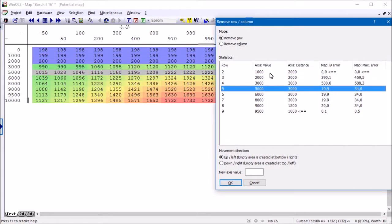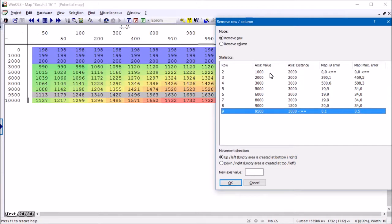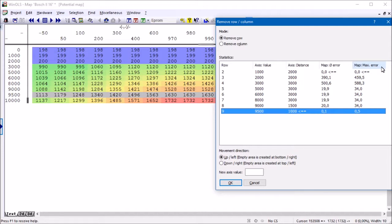WinOLS shows for each possible row or column what would happen if you removed it. In other words, how large the distance between the axis neighbors is, the average error in the map, and the largest individual error in the map. For each case, the best value is highlighted.